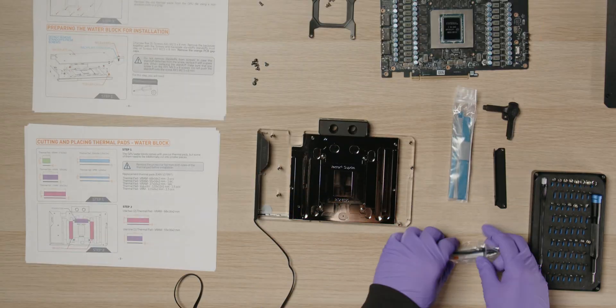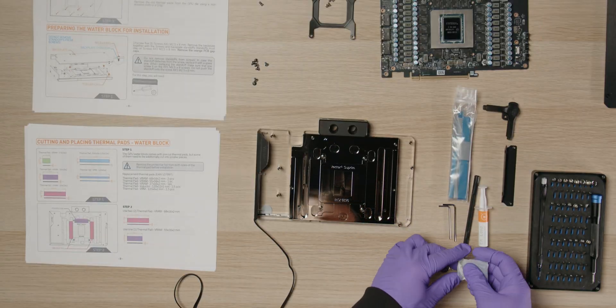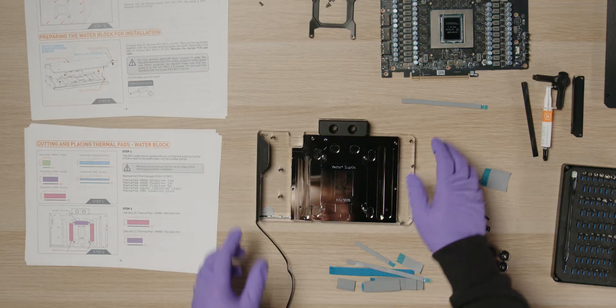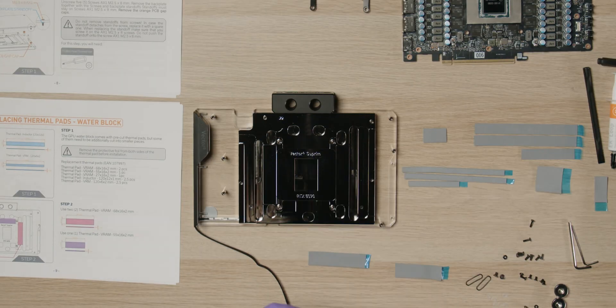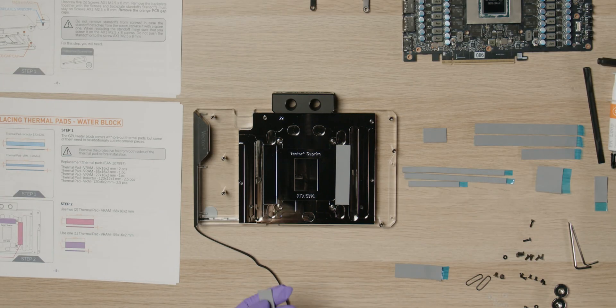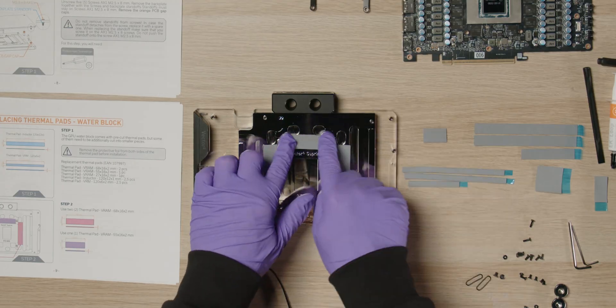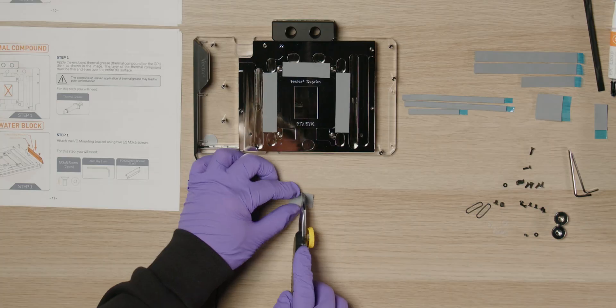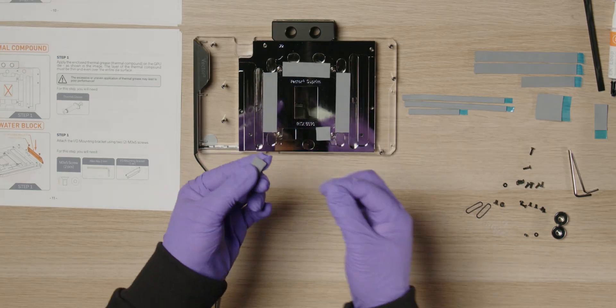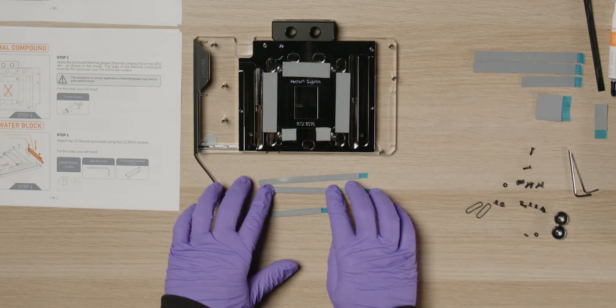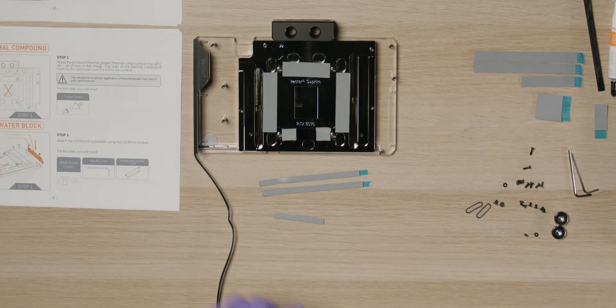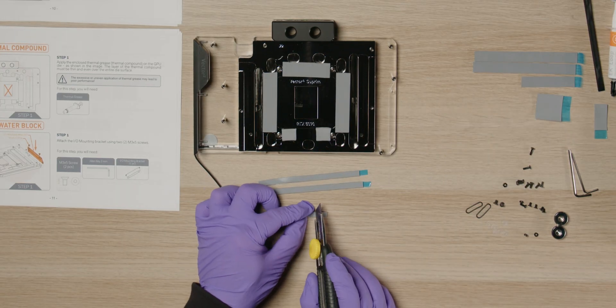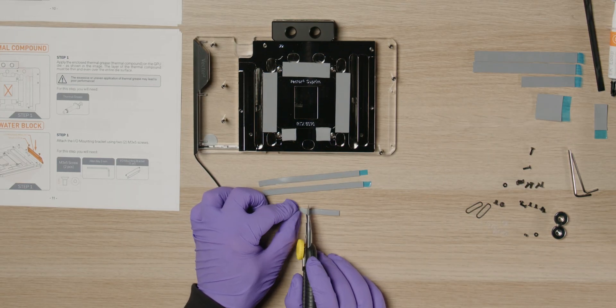Unbox the mounting kit and thermal pads and arrange the pads by size. Apply the thermal pads according to the installation manual. We start with the VRAM pads. Remove the protective foil from one side of the thermal pads. Next, apply pads to the six smaller chips and the VRM section.